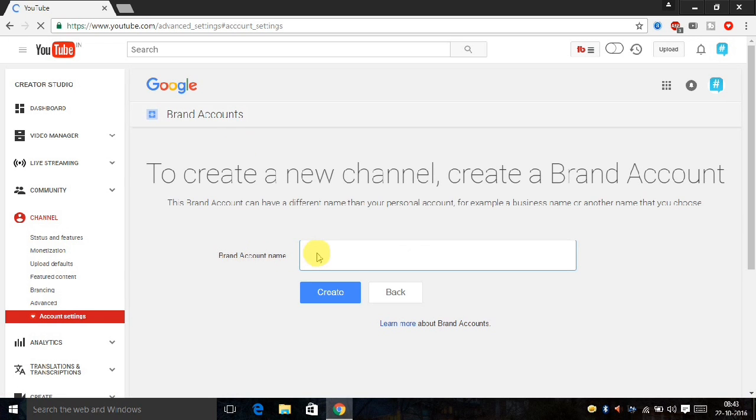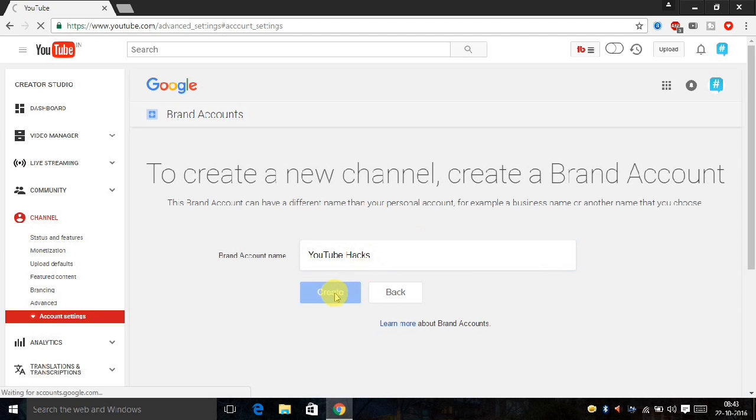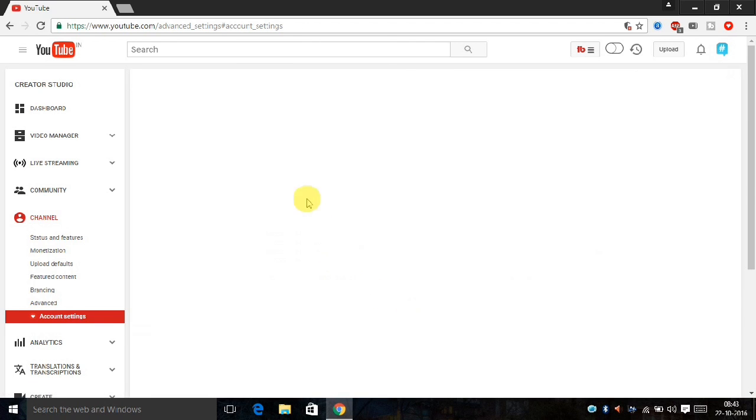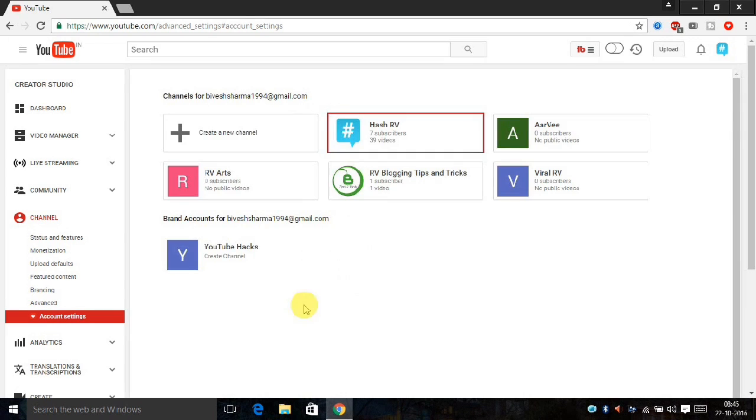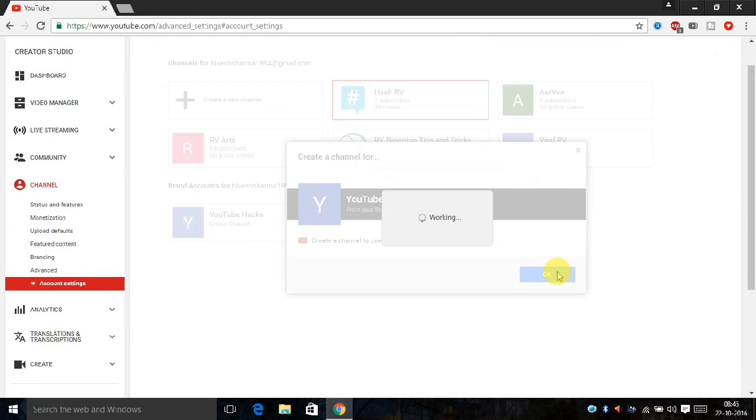And you have to name that channel account name. For example, I have taken YouTube hacks, and click on the create new channel. Here I have YouTube hacks channel created, and if you click on it and press...